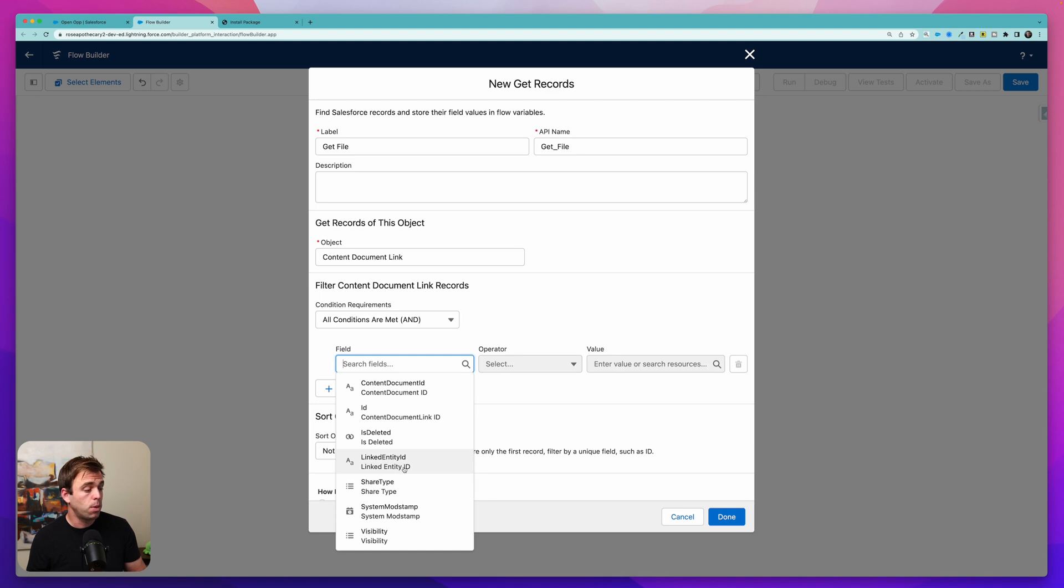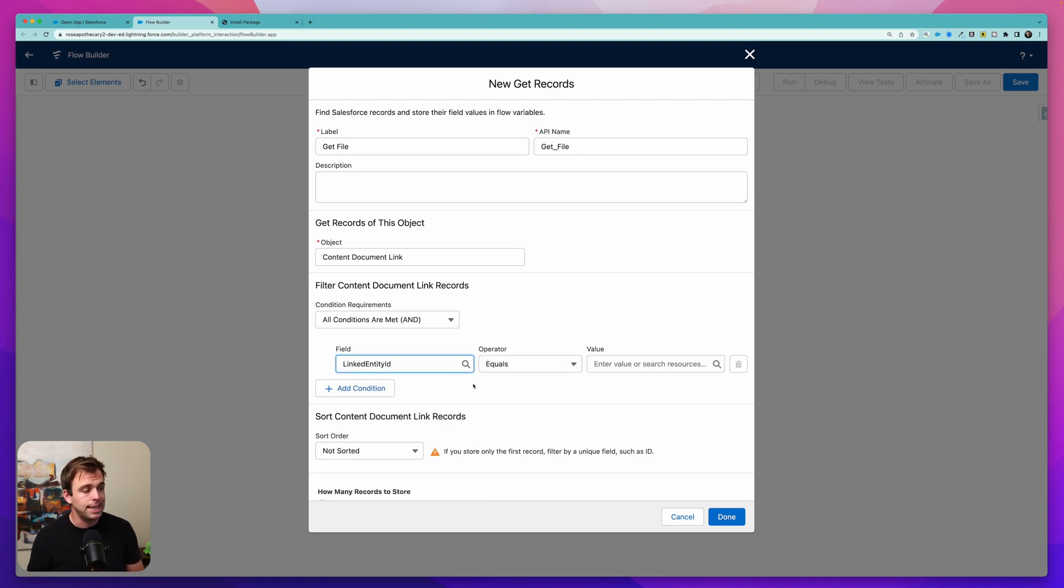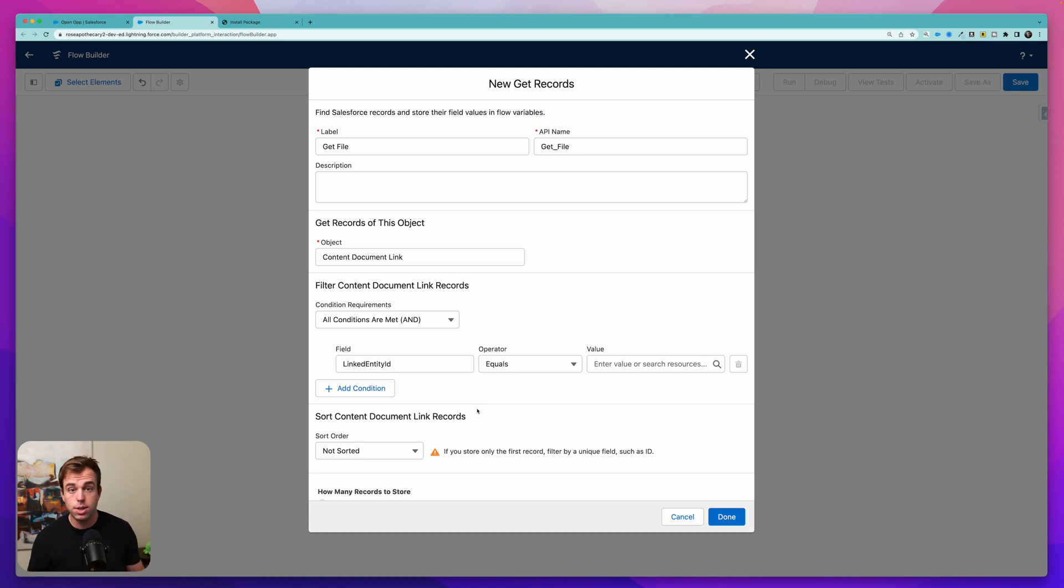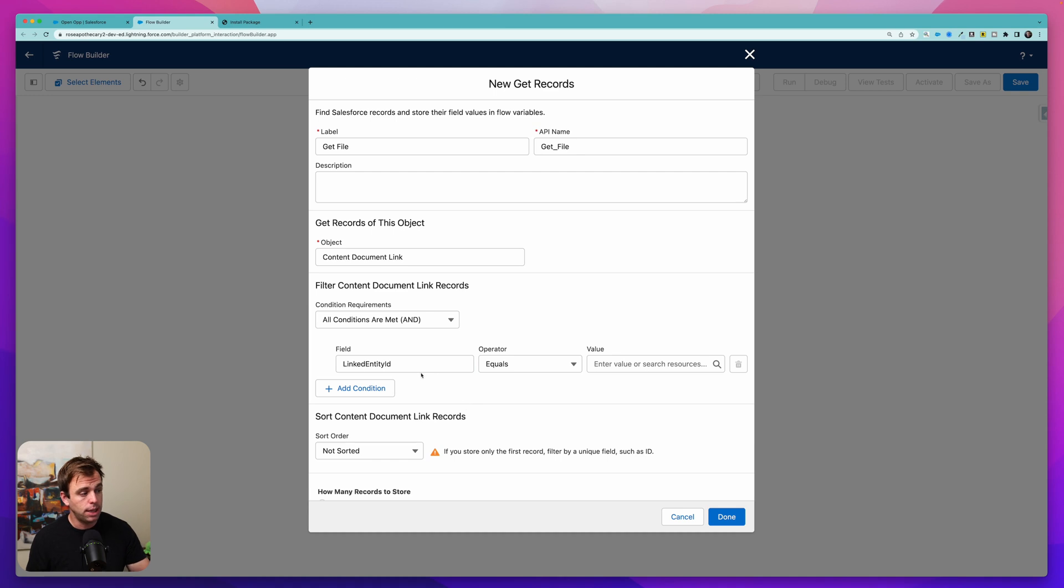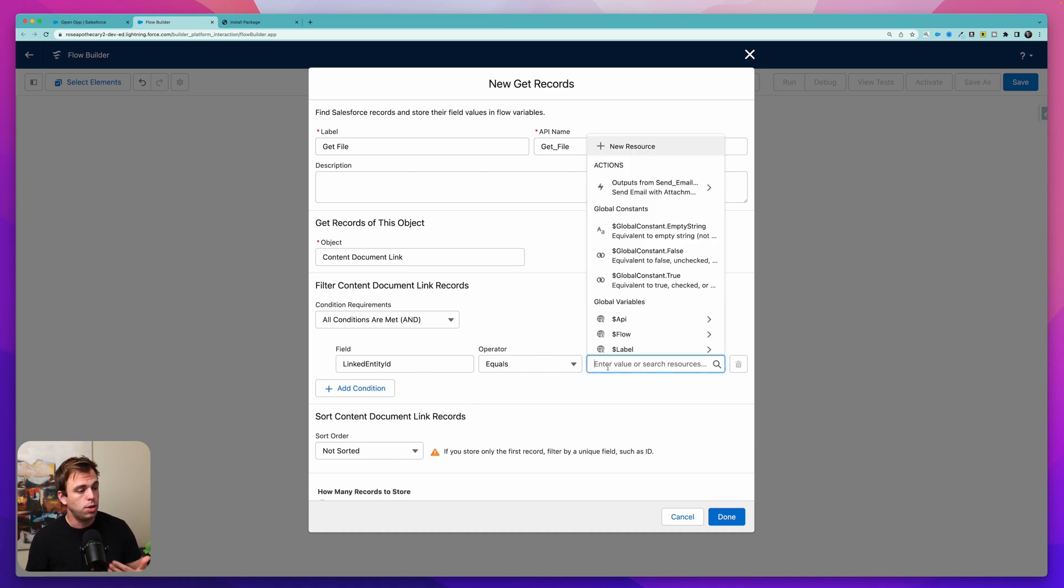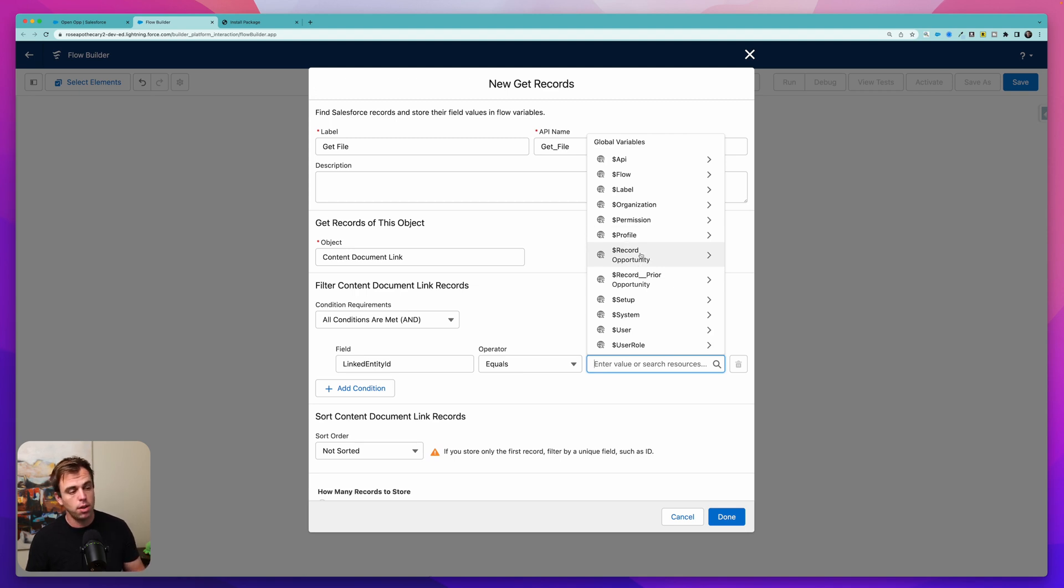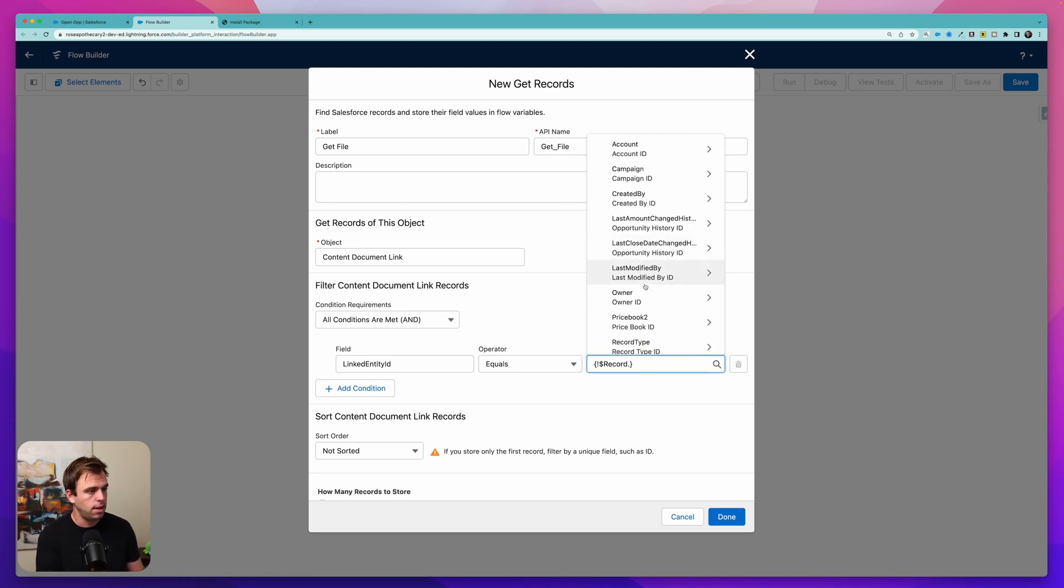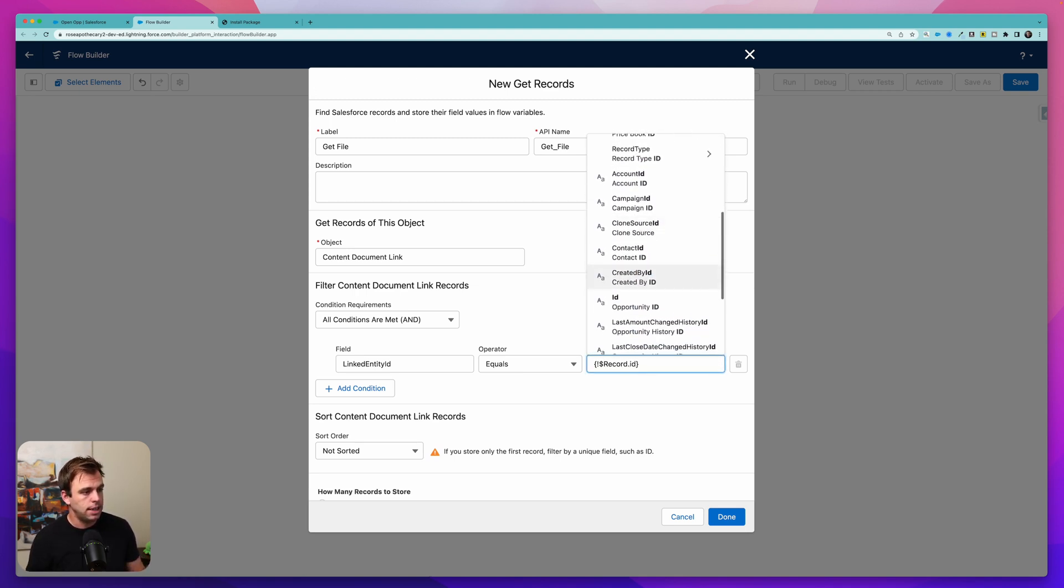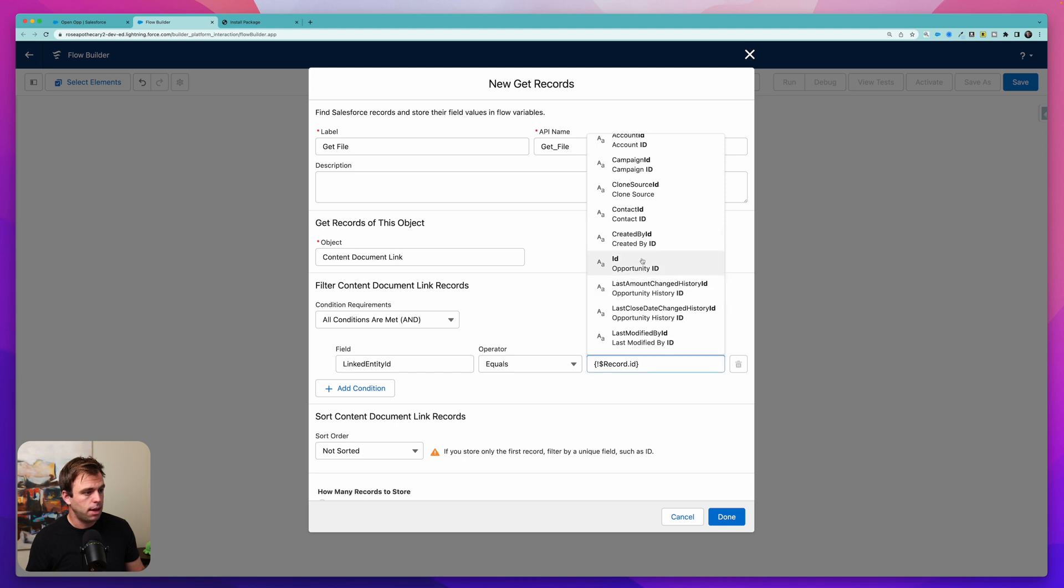For our field here we've got a few. The most important one is this linked entity ID. This is the ID of whatever record our file is associated with. So we want a file that's related to our opportunity. So the linked entity ID should be equal to our opportunities record ID. So you can come down to the global variable on the right hand side and find the ID of that opportunity.